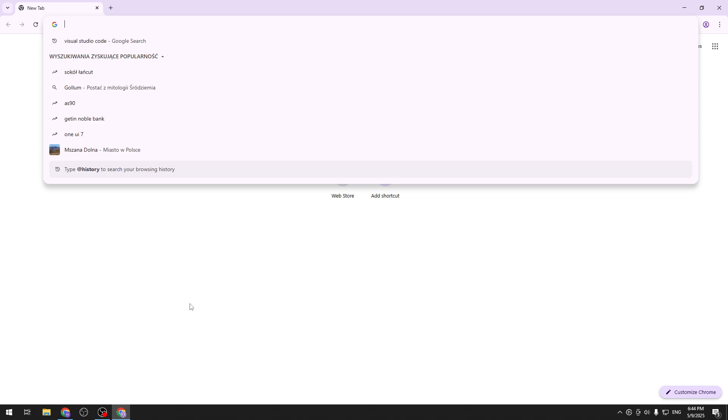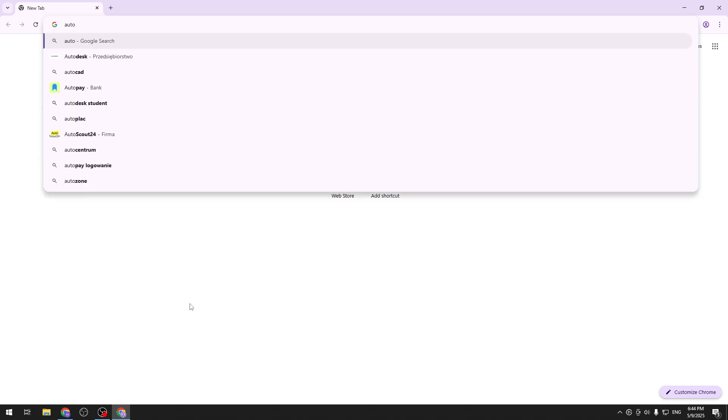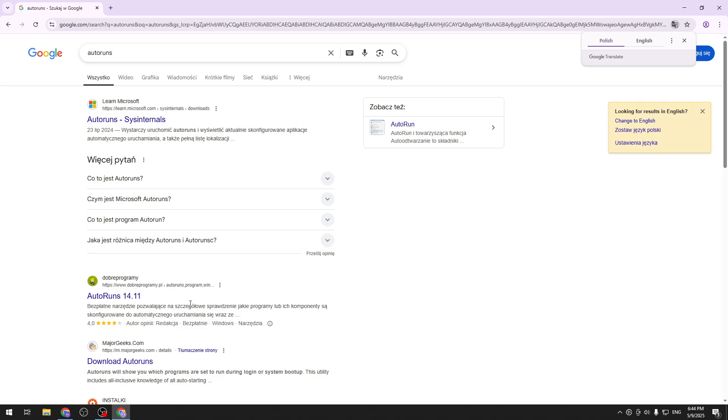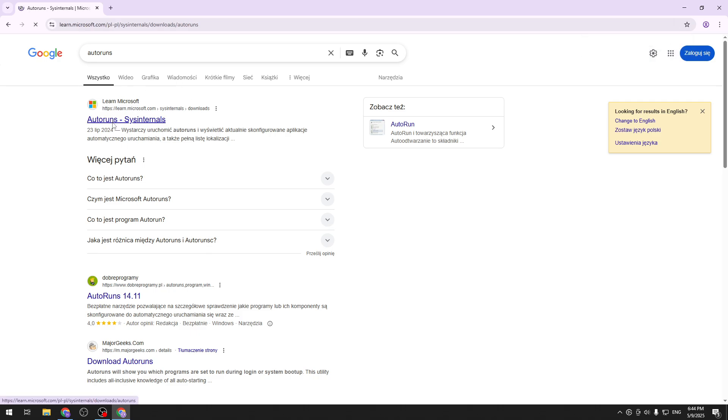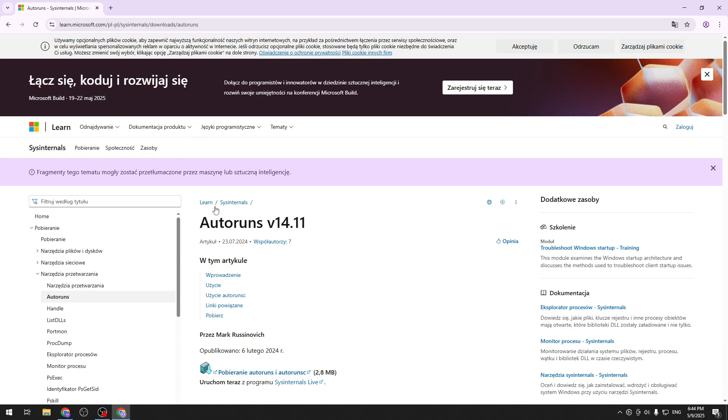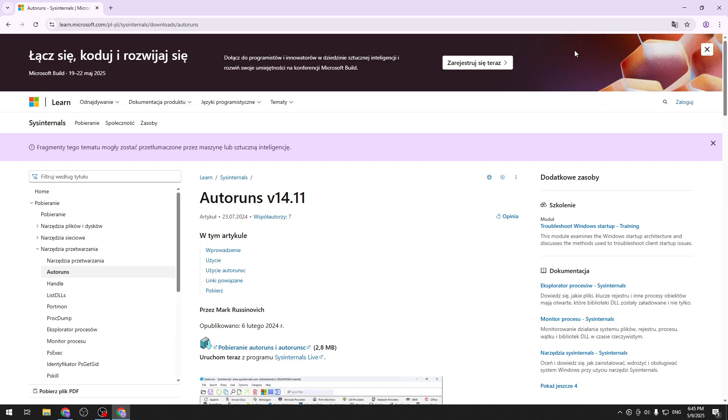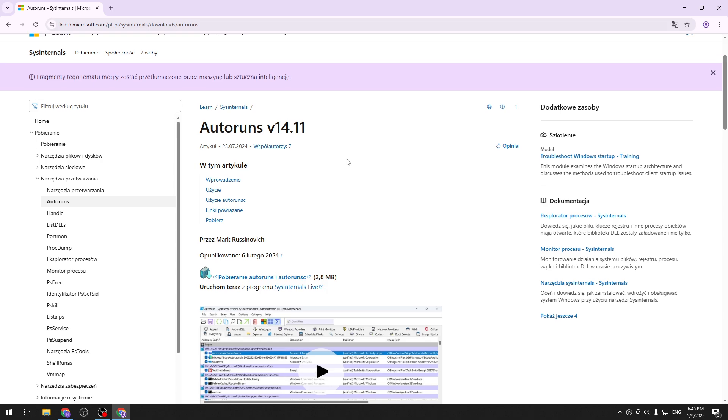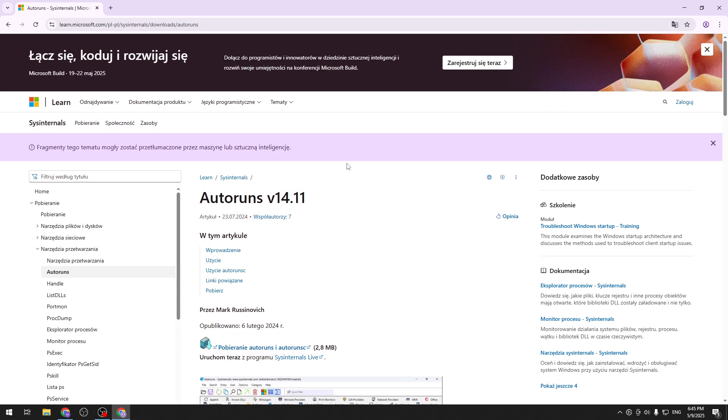And to do that we can use a nice application called Autoruns. So we can just search for it. We can download it from official Learn Microsoft site. Currently it is set in Polish but for you it will probably be English.